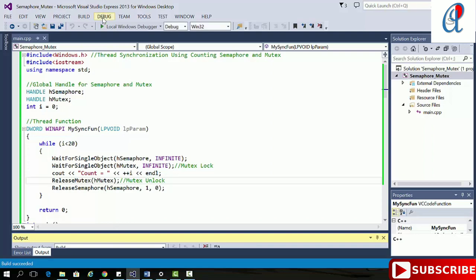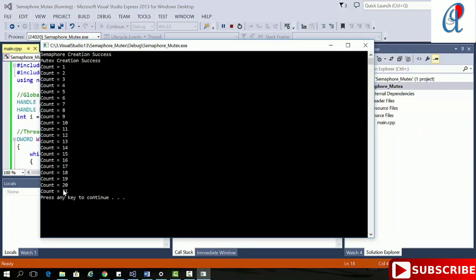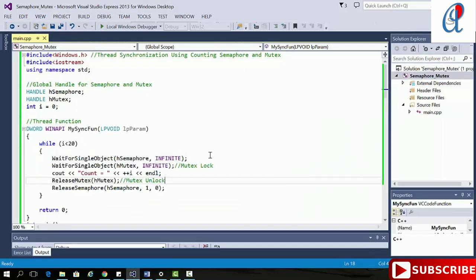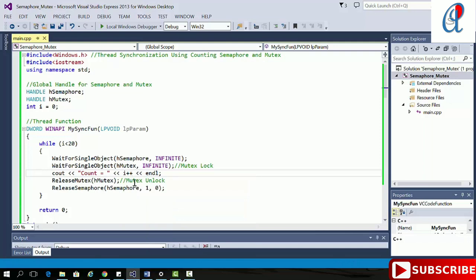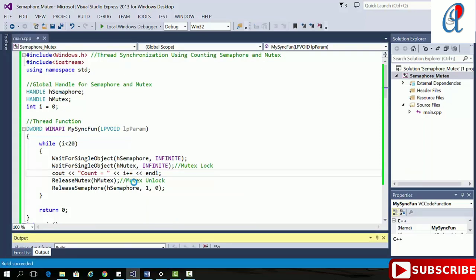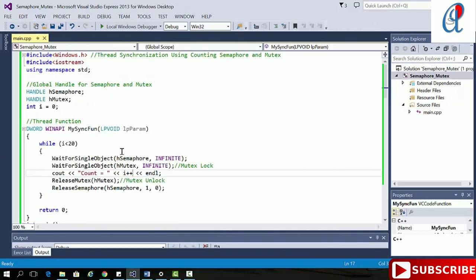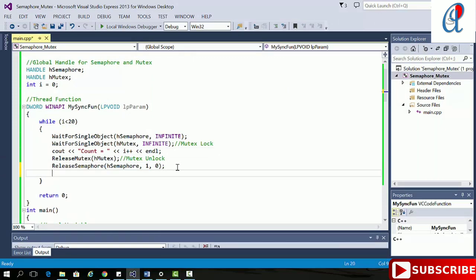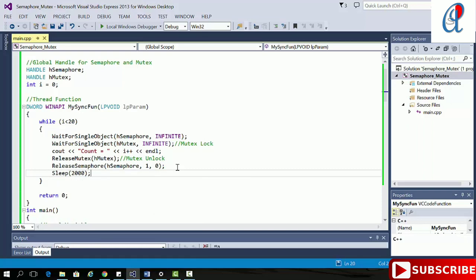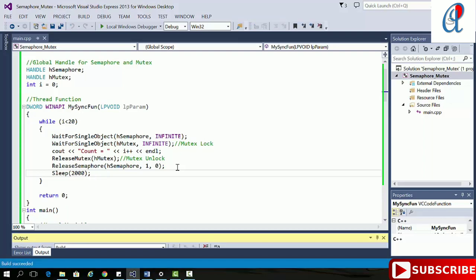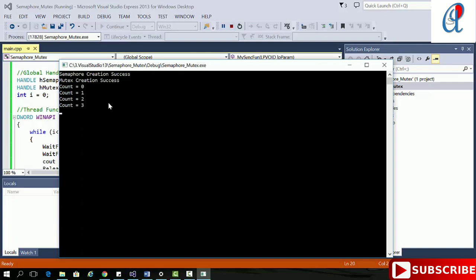Build succeeded. Now start it again — the synchronization is proper. Count starts from 1. I'll also move the i++ here, put in a 2-second delay, and check. Now it will print from 0 to 19 correctly.